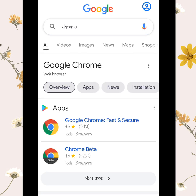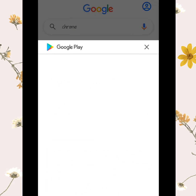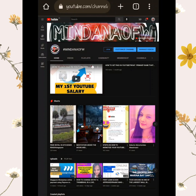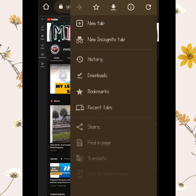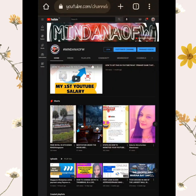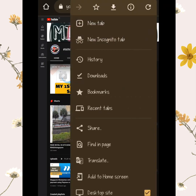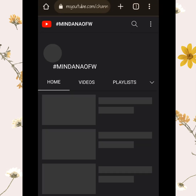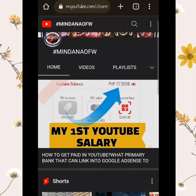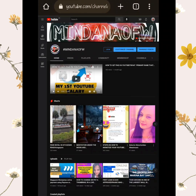If you don't have a computer, you can use any browser on your phone, but you need to set it up on a desktop site. Click the three dots on the right side to switch to desktop site. If you don't do this, your home page won't show all the YouTube features.